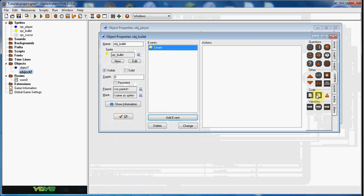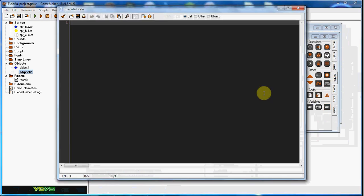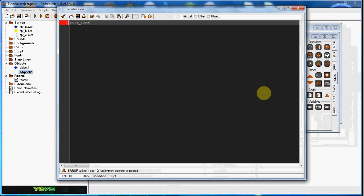we're going to say move_towards_point mouse_x and mouse_y at a speed of 10.